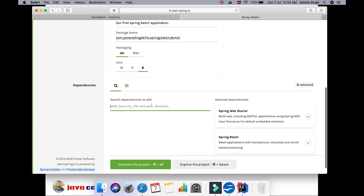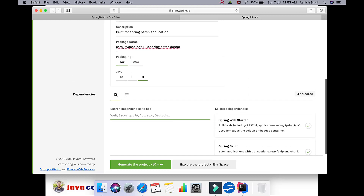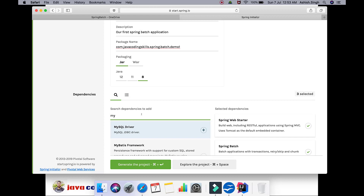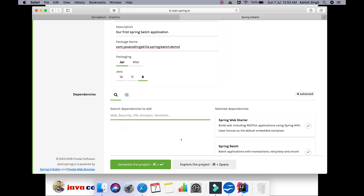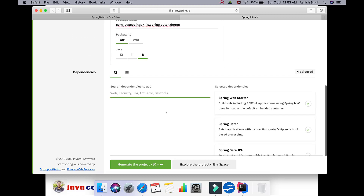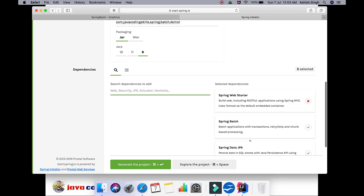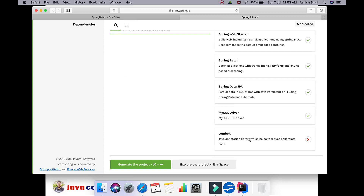Along with these two things, in order to deal with the database I'm going to use Spring Data JPA, so I'm adding JPA. On top of this, I'll use a MySQL database for database operations, so I'm going to add the MySQL driver as well.